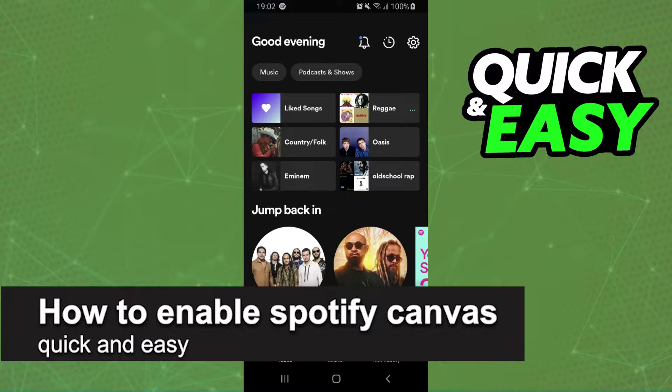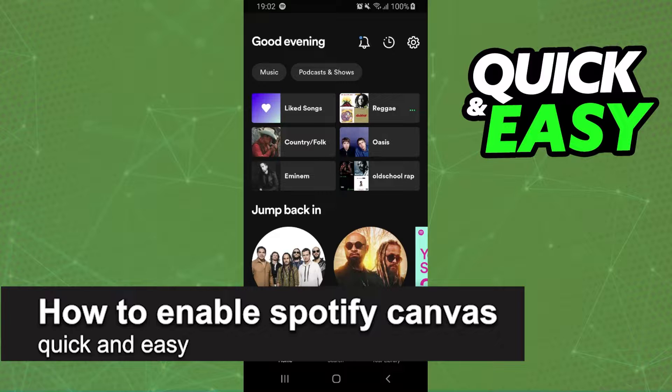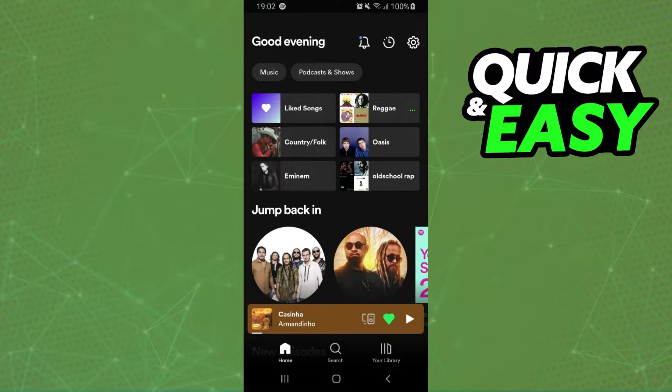In this video I'm going to show you how to enable Spotify canvas. It's a very quick and easy process so make sure to follow along.